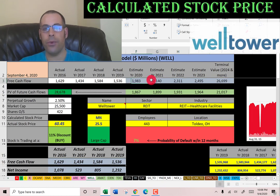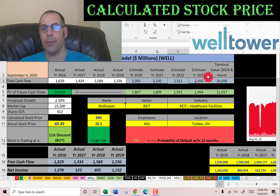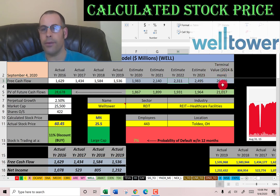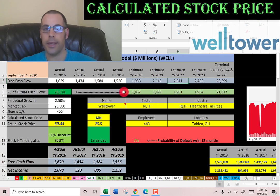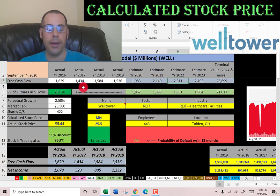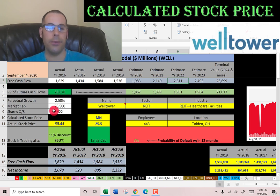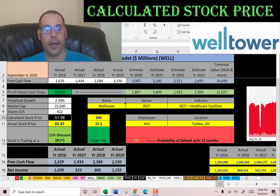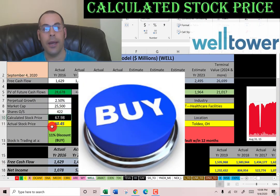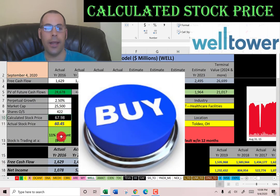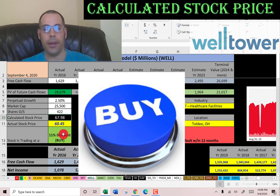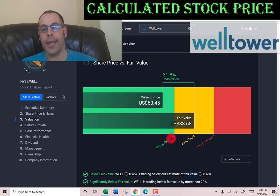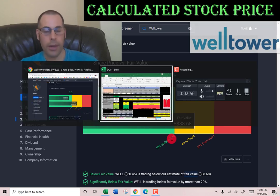We estimated four years of future free cash flows plus a terminal value of 27 billion dollars for all cash flows past year four. Discounting those back using the WACC gives a company value of 29 billion dollars. Dividing by 422 million shares, we get a calculated stock price of $68. They're trading at $60 — an 11% discount — so it's a buy according to the model. Simply Wall Street has them at $88, saying it's even more undervalued.